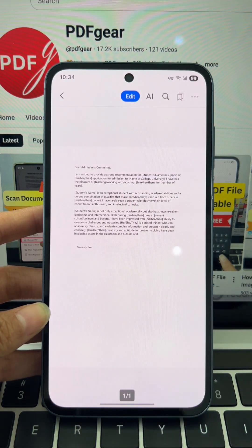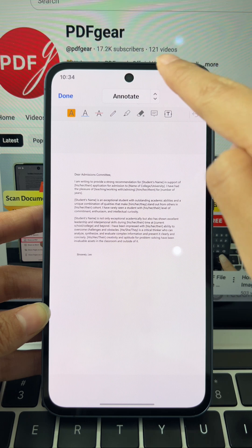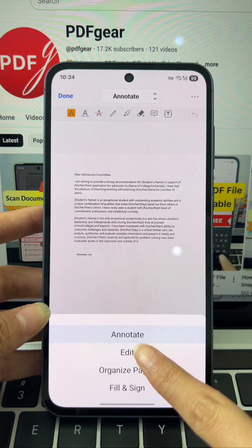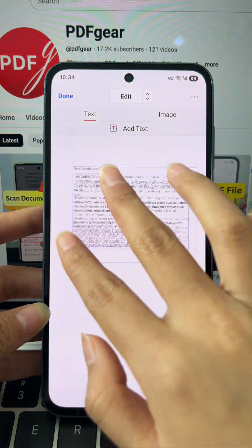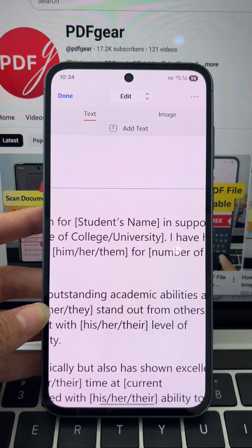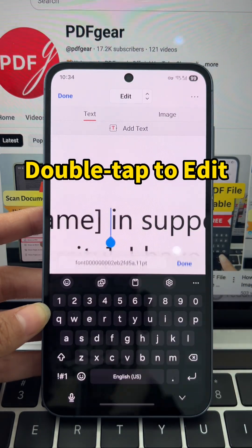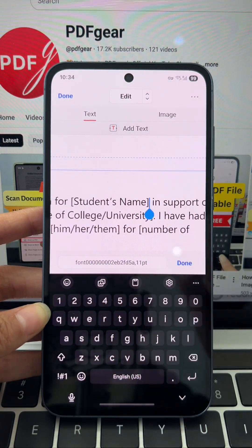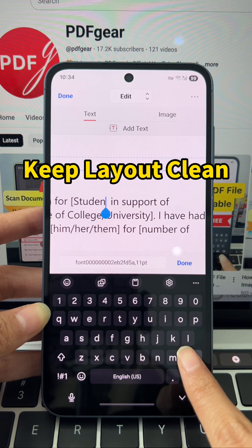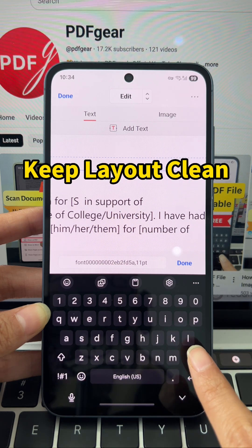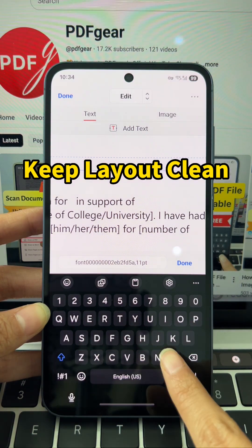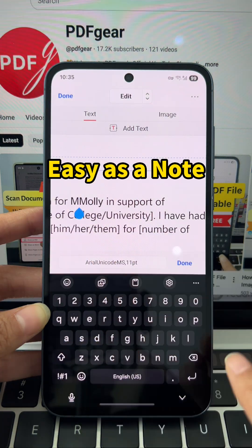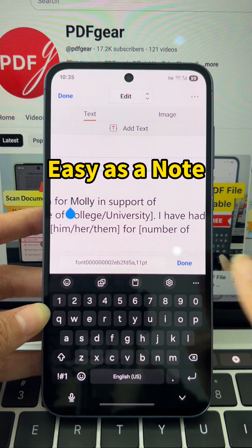Open the app and tap the edit button, then go to annotate mode. Select the edit option to enable text modification. To edit existing text, double tap the spot. You can now delete words or type in new ones. This allows you to make quick, precise corrections without messing up the original layout — it's just as simple as editing a note on your phone.